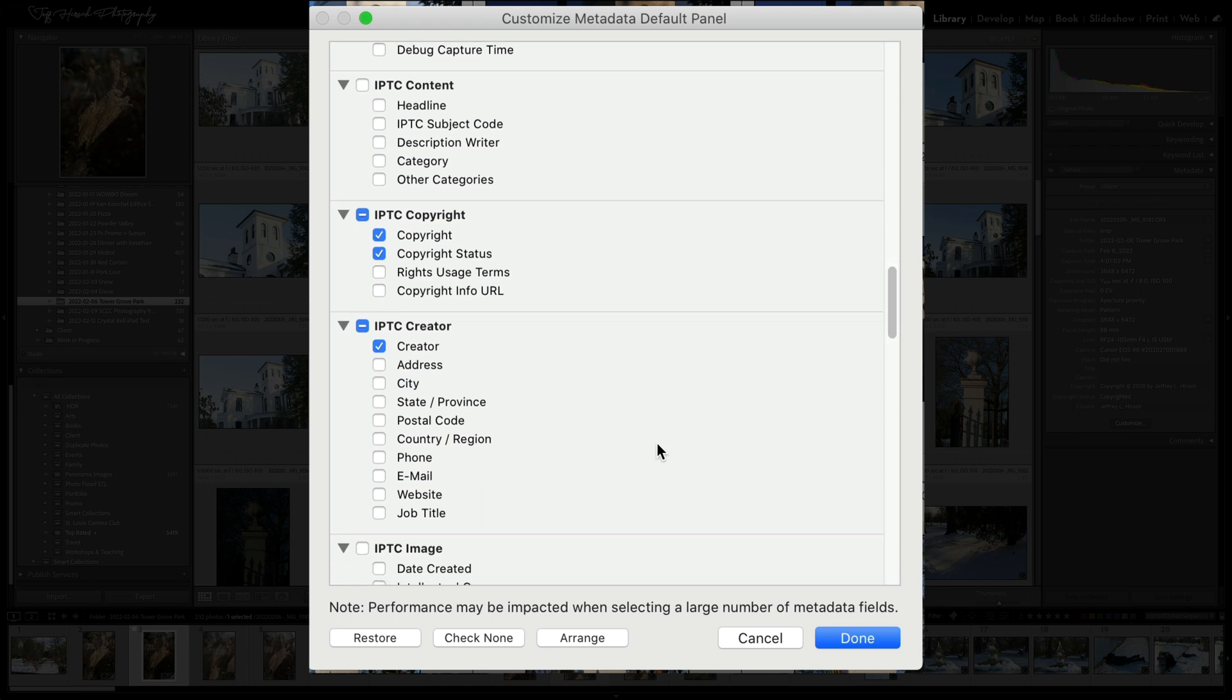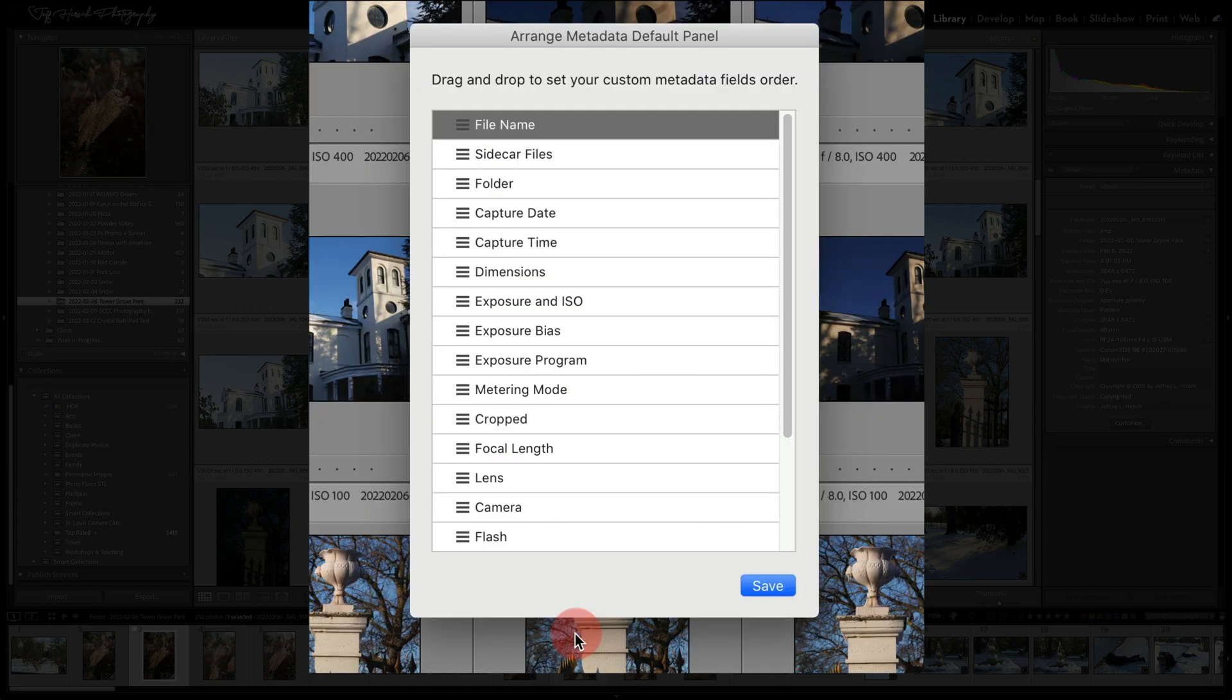So, as I mentioned, you can hide or display any of these by checking or unchecking any of the boxes. But also down at the bottom here is a button that says arrange and it'll allow you to actually reorder the fields.